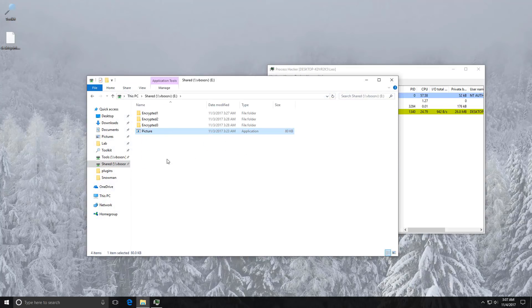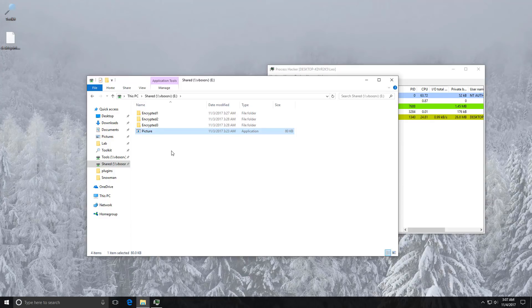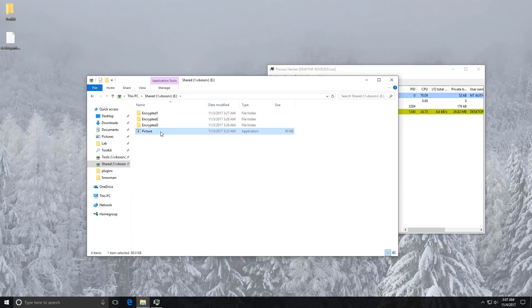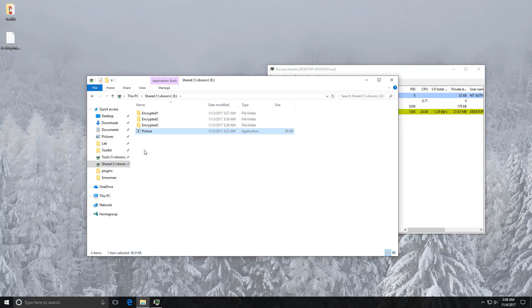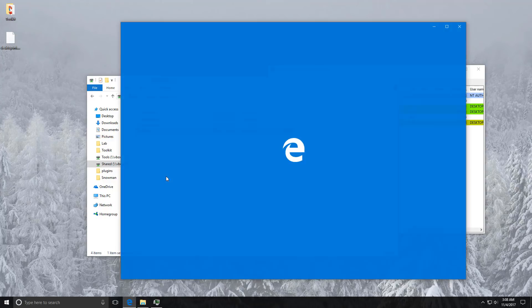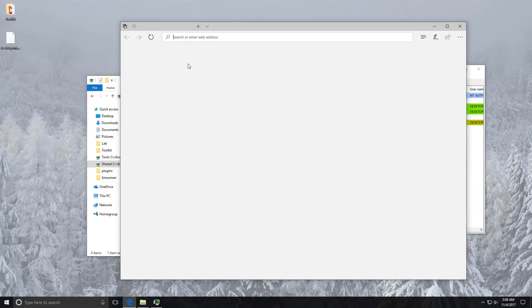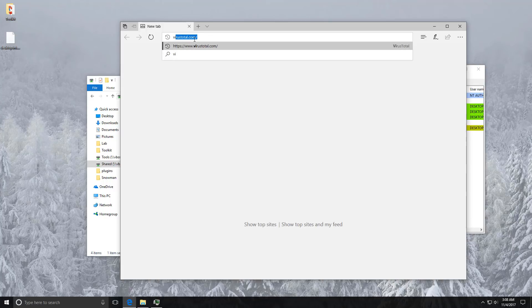As you can see we have a new executable created in one of our shared folders. So if we were to execute this it would infect the new computer. Calls itself picture but again the guise is pretty weak.